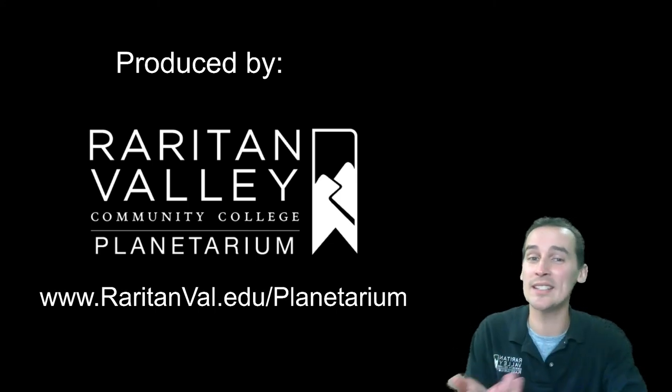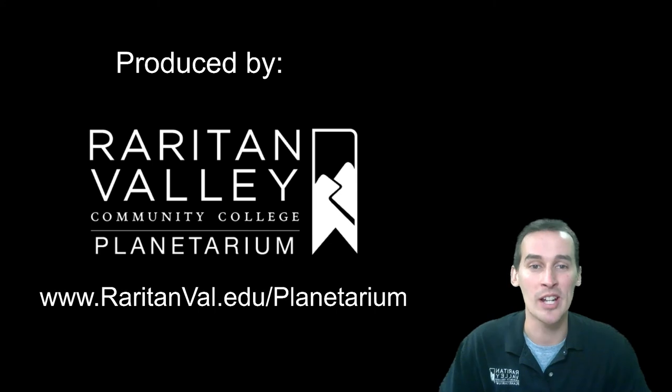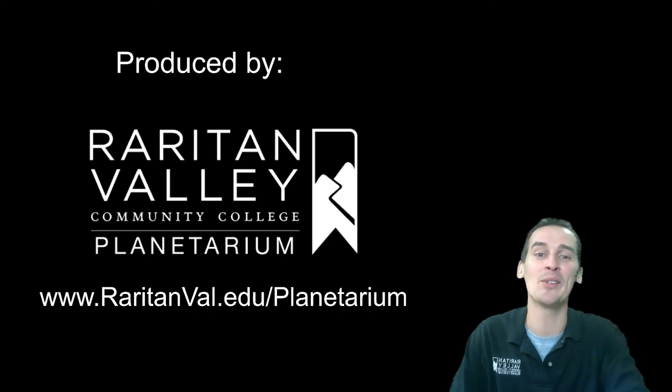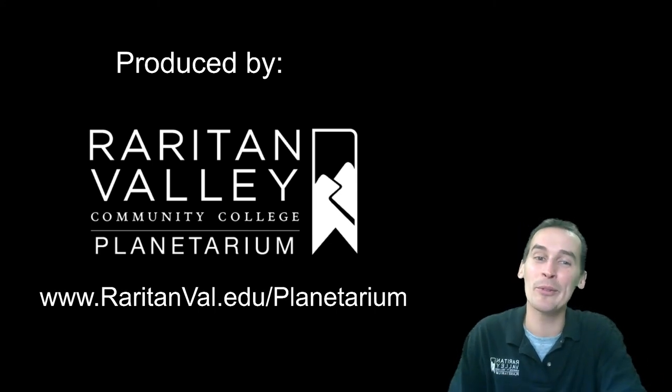Thanks again for joining us. If you liked this video, please give us a like. And if you haven't yet, please subscribe to our channel. We're going to be putting out a new video every week. And thanks again. Hope you have a great week.